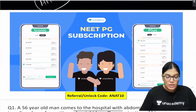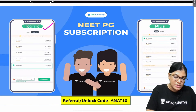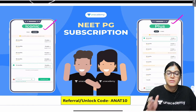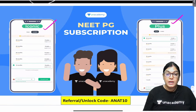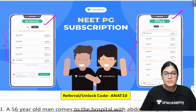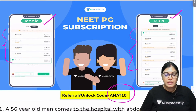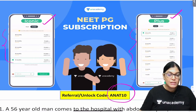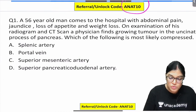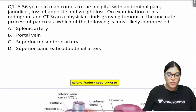Regarding NEET PG subscription details, a comparison between Iconic and Plus subscriptions is shown here, with details for 4-year, 3-year, and 2-year plans. Use code ANAT10 for a further 10% discount on either Iconic or Plus subscriptions. Now let's start with the MCQ session on the abdomen.